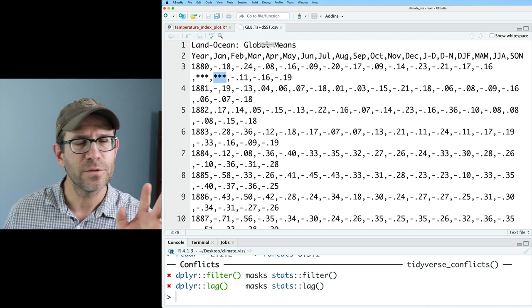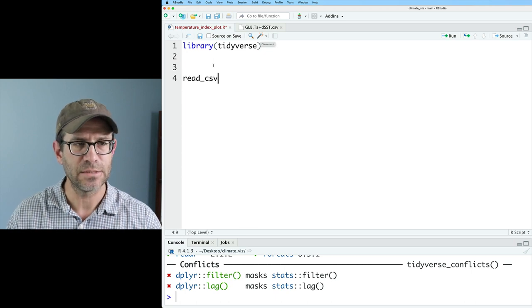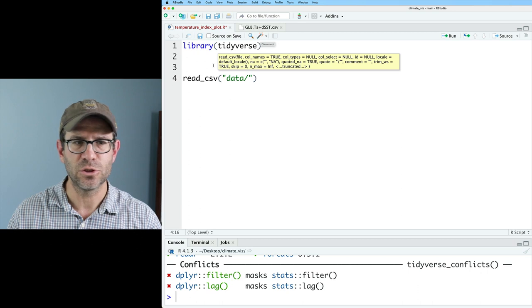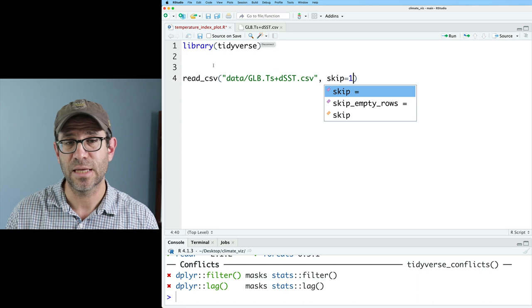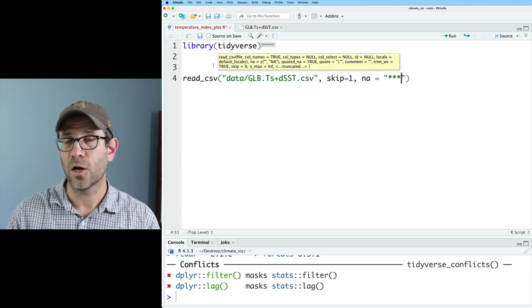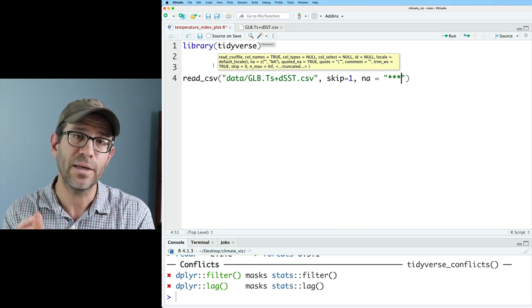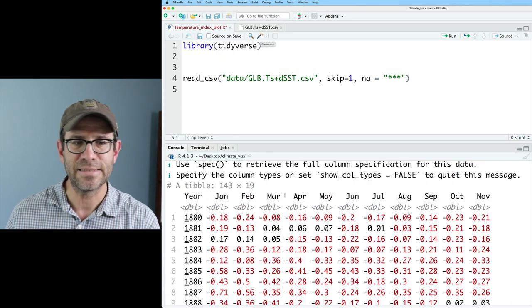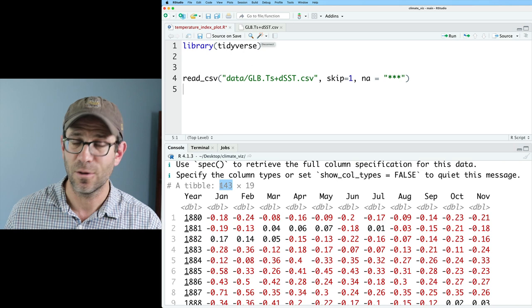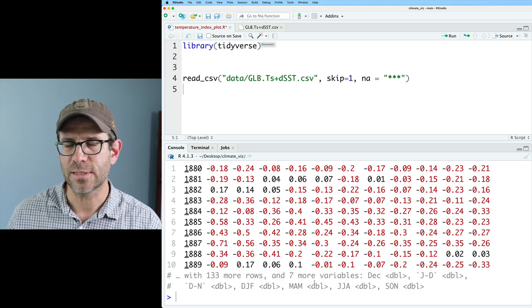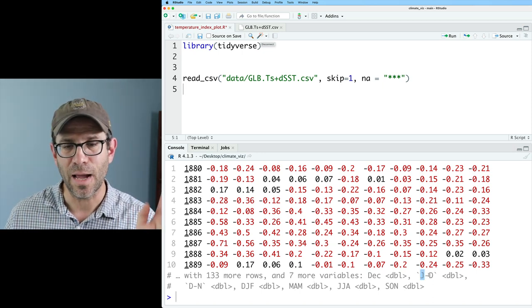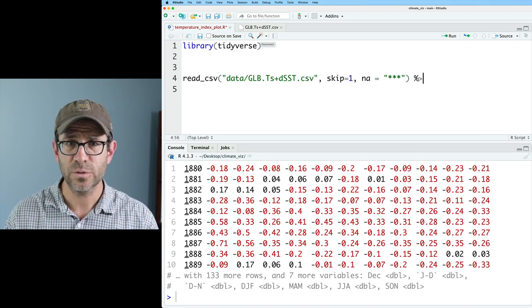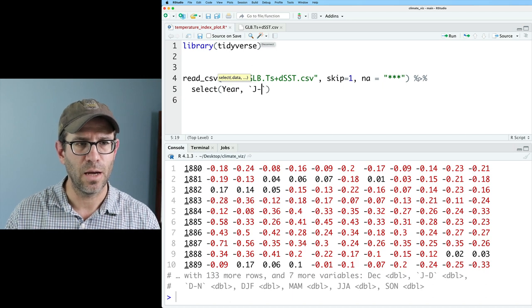We'll do read_csv, and we'll get the data out of data/GLB. We'll then use the skip argument to skip one row, and then we'll do na equals, and then the character. So we can tell read_csv what characters to treat as NA values. This then reads in our data frame as a tibble. We've got 143 years' worth of data, 143 rows, and 19 columns. We'll start with a select, and we'll do year, and we'll do J-D.